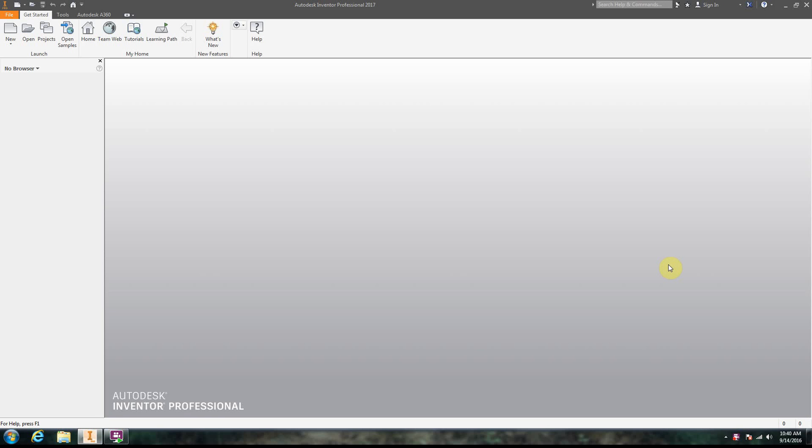We're going to take a look at some advanced 2D drawings. You don't need to know this right off the bat, so if you're just trying to get to 3D modeling in Autodesk Inventor, maybe skip this video and come back to it later.